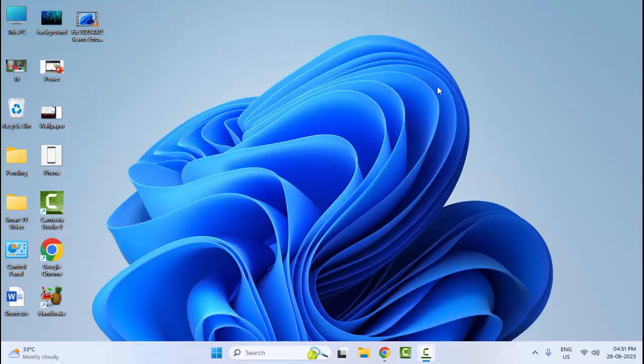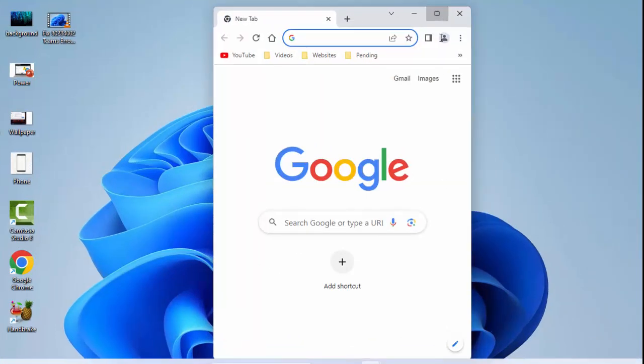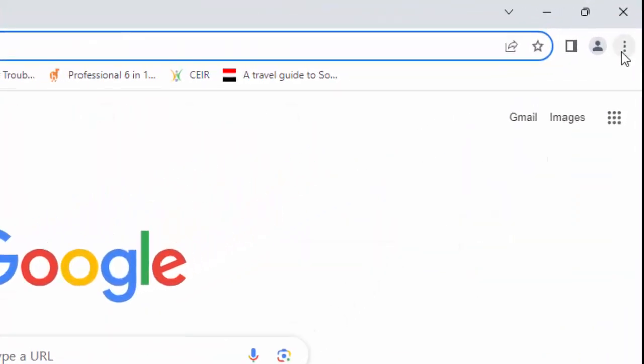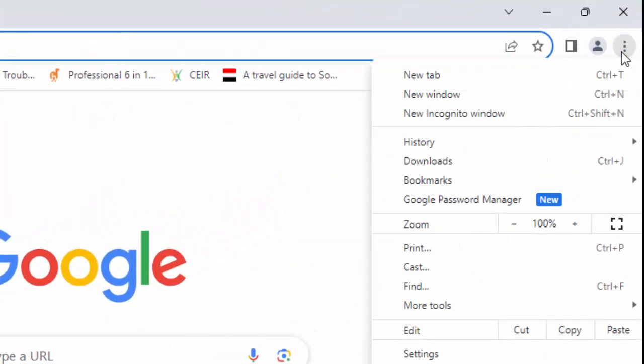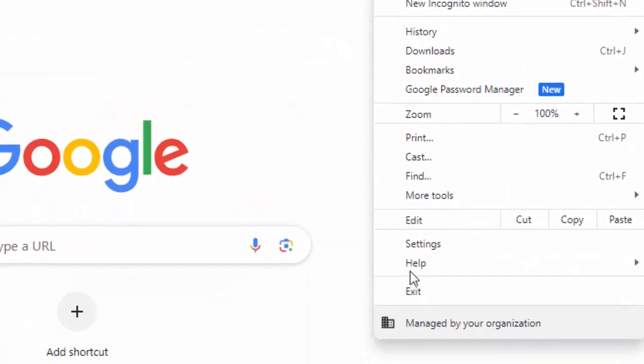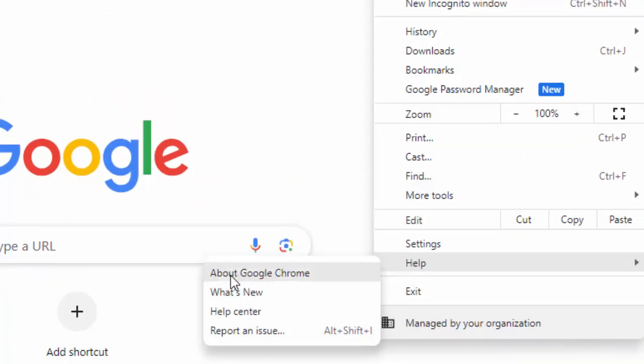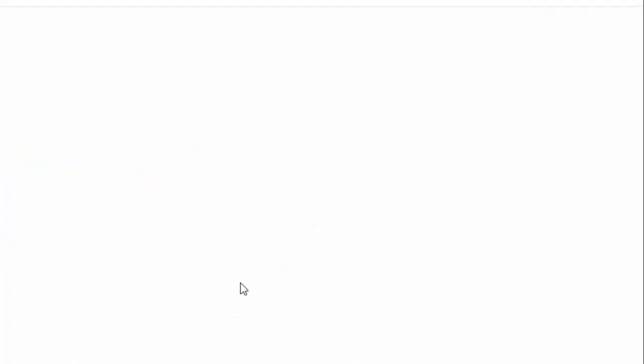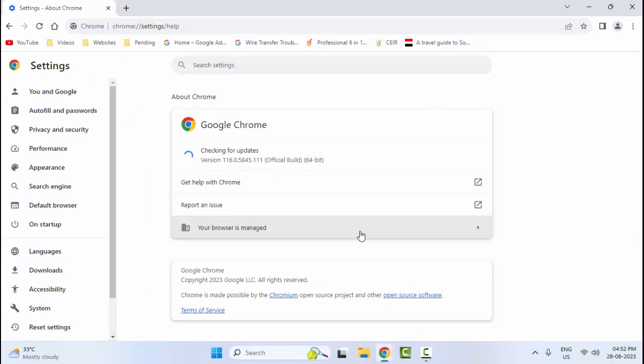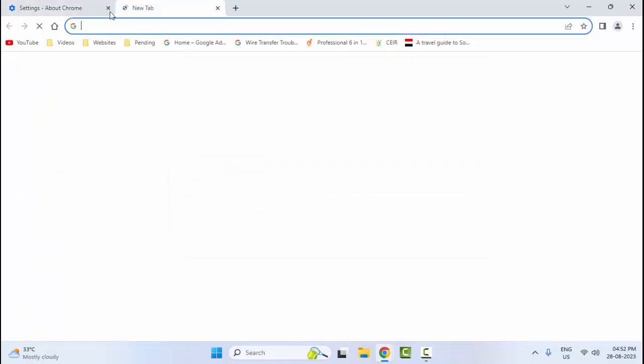Fourth method: open your browser, click on three dots and click on Help, then select About Google Chrome. Just select this option and wait for your browser to update. After the update, restart your browser.